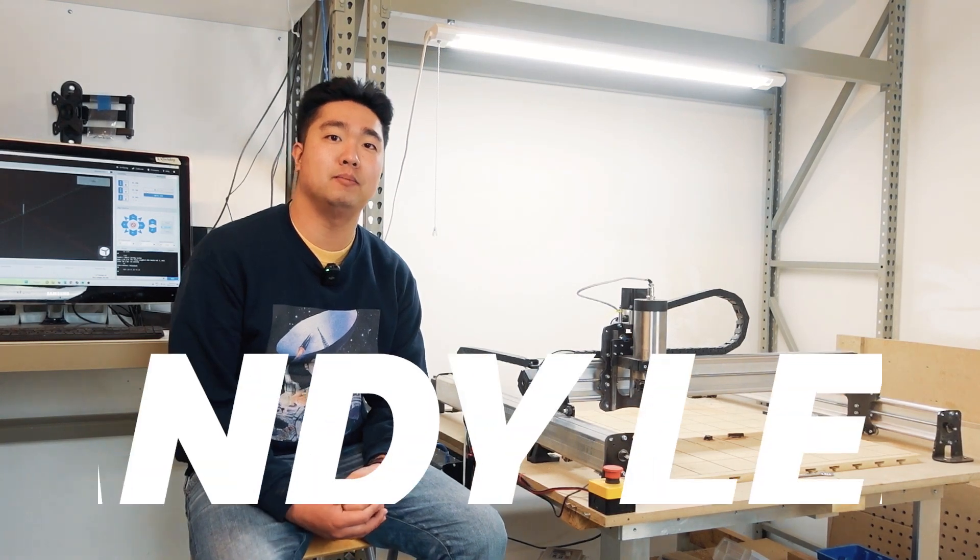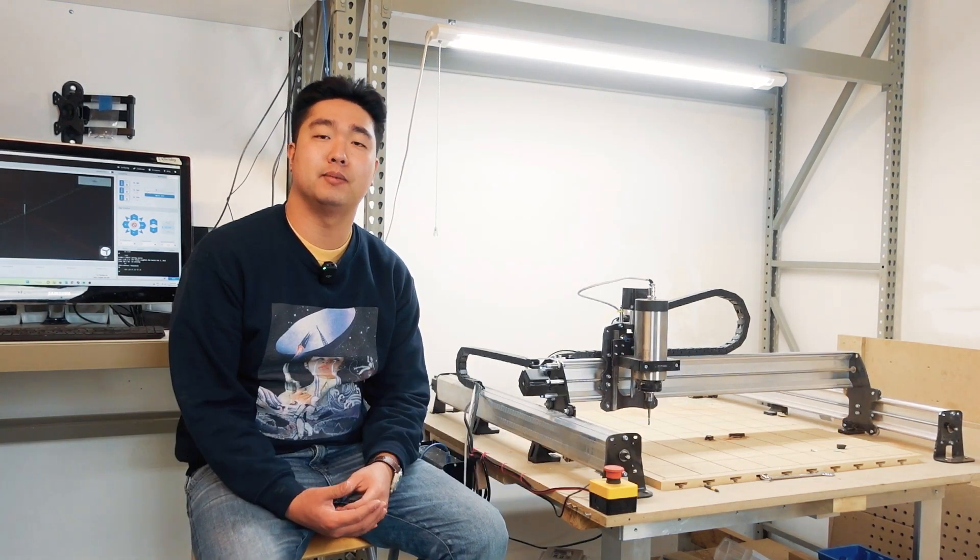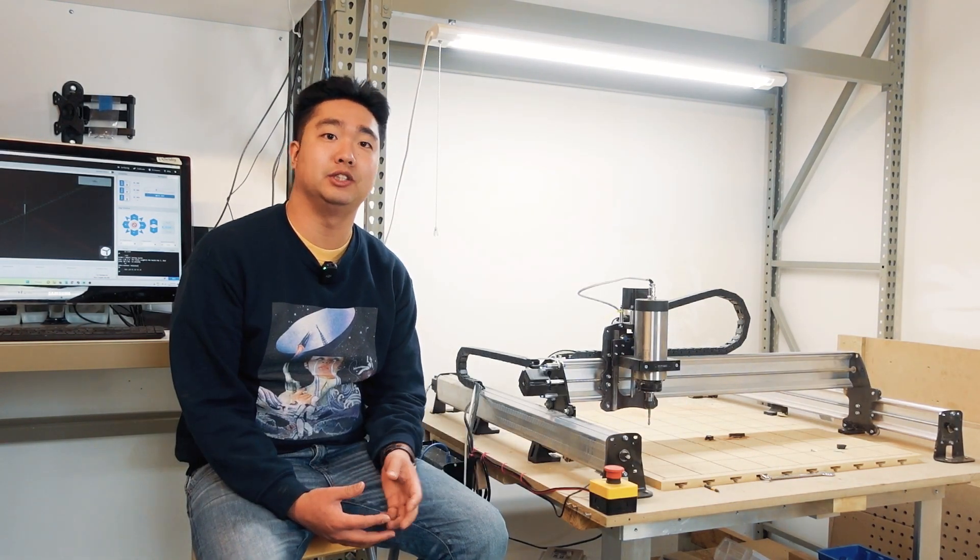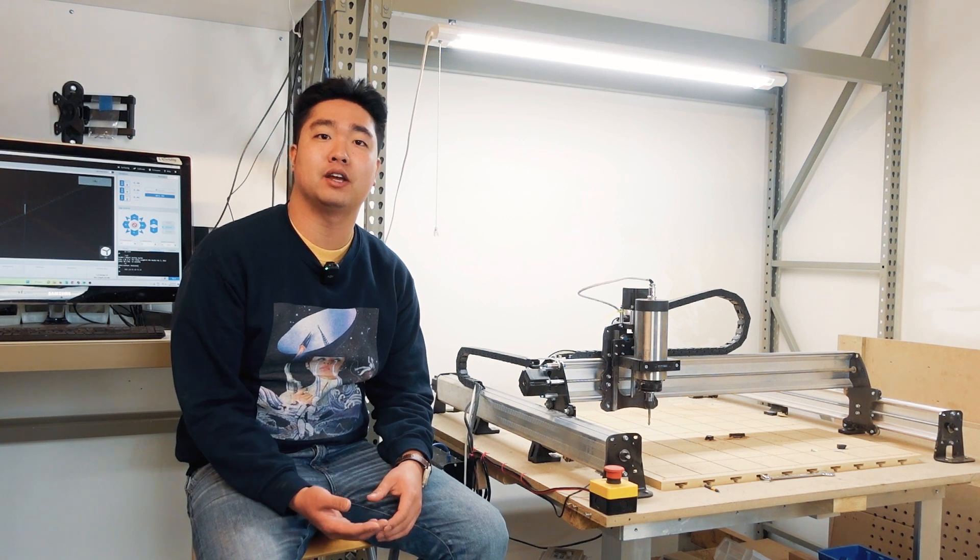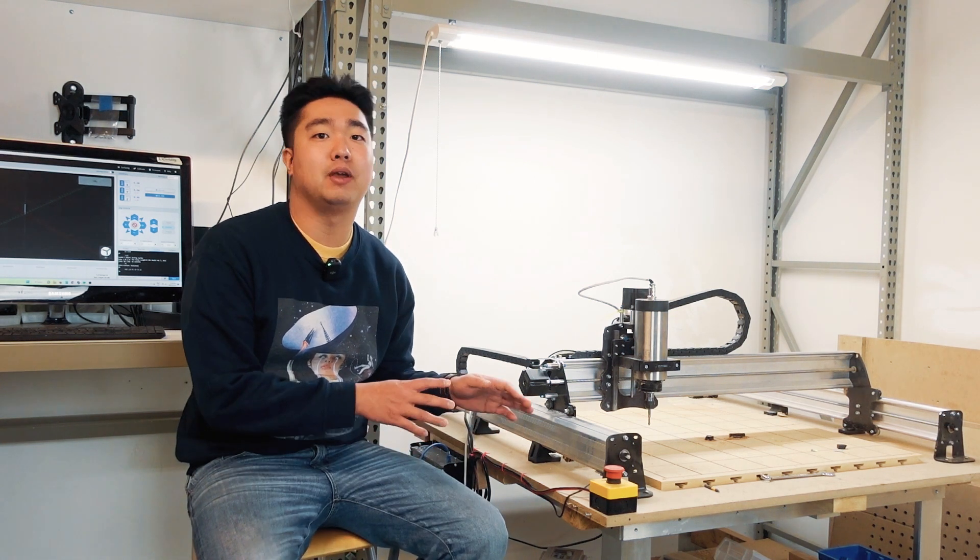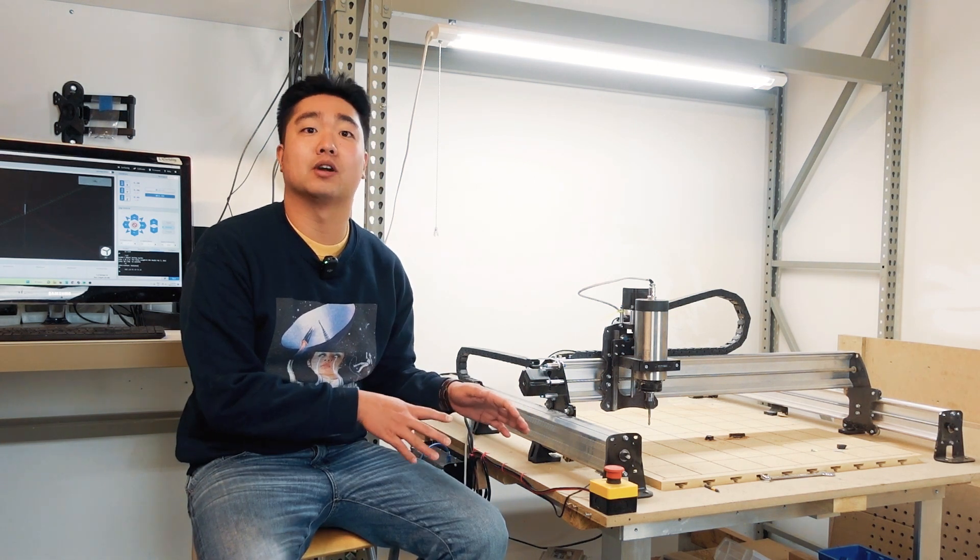Hey everybody, welcome back to the shop. Today we're going to be talking about what a CNC machine is and how some of the fundamental technologies and processes are used to make the LongMill work.